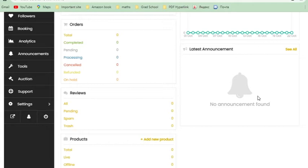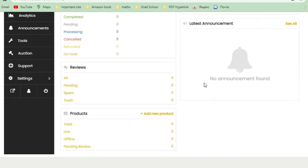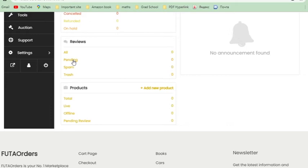Here is your latest announcement. This is where Footer Orders sends information to vendors — no need to create a Zoom meeting, we just send an announcement and it gets delivered here. Whether you're online or not, it also gets delivered to your email, so you'll get notified that there's a new announcement you can come and check.